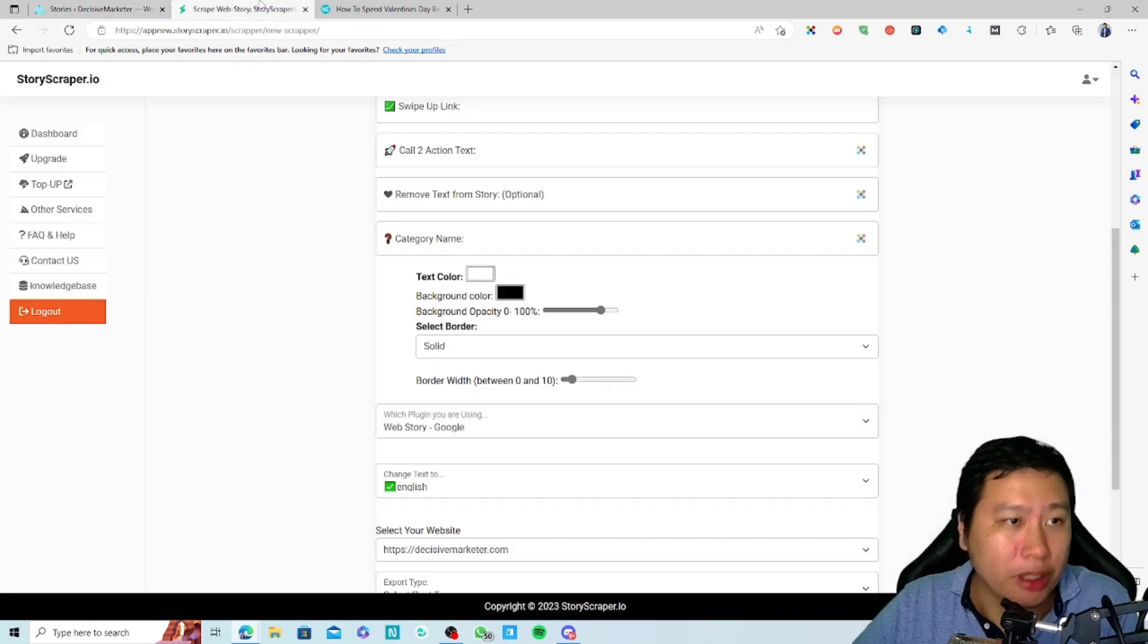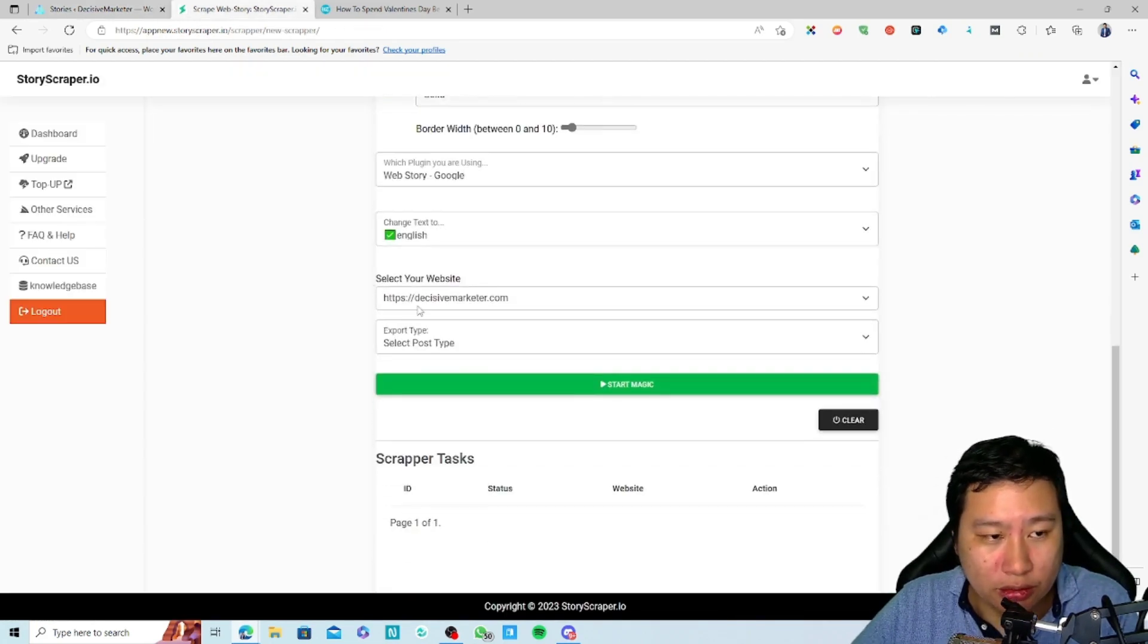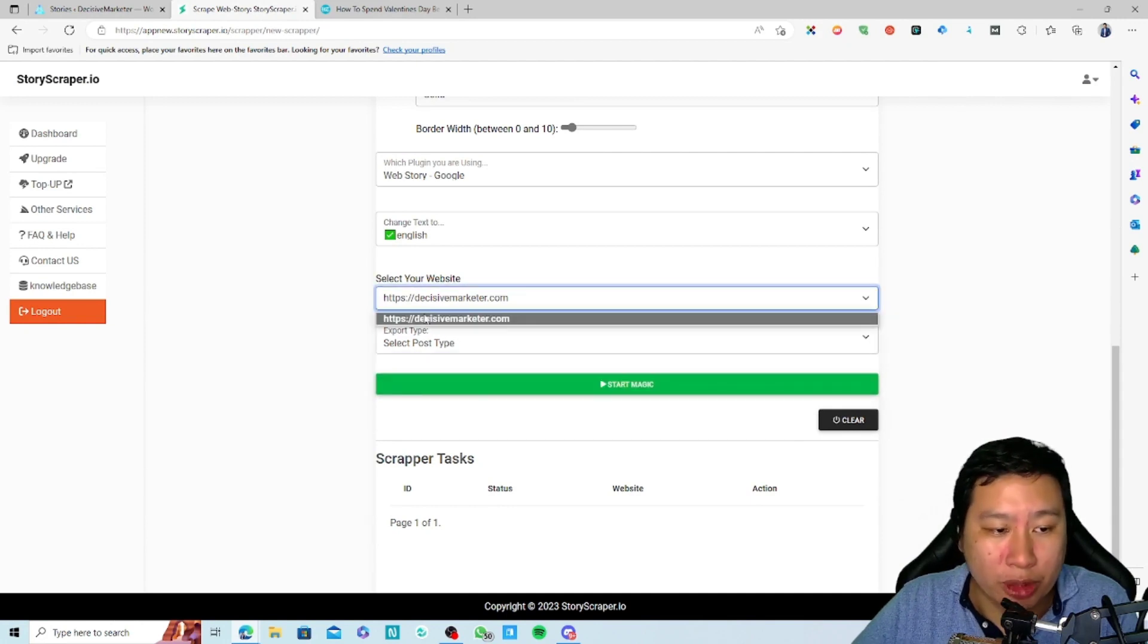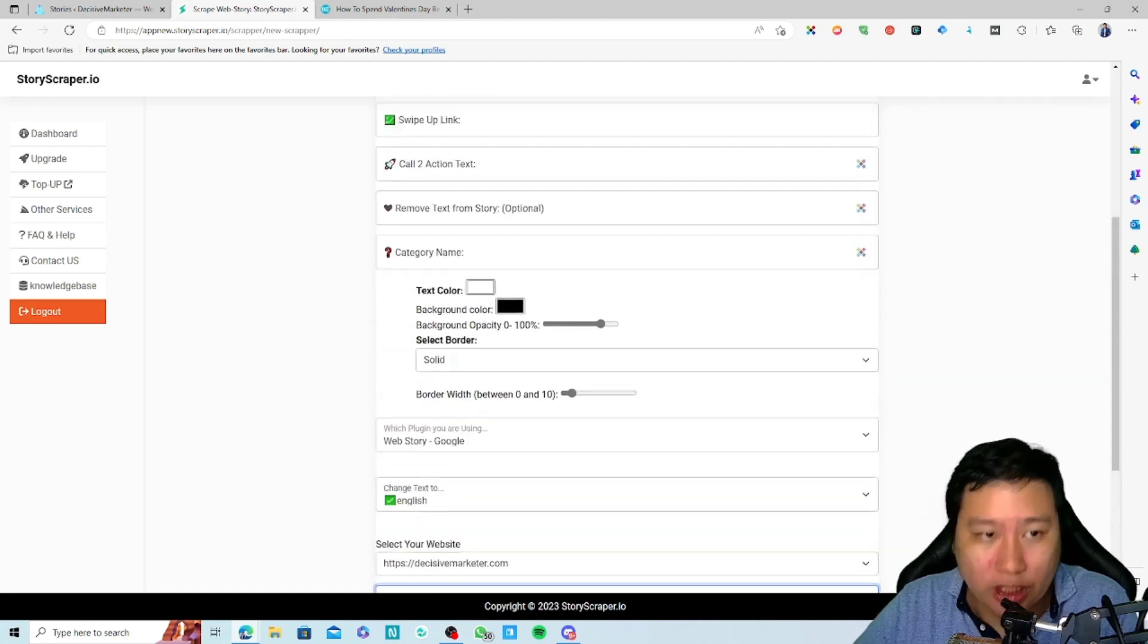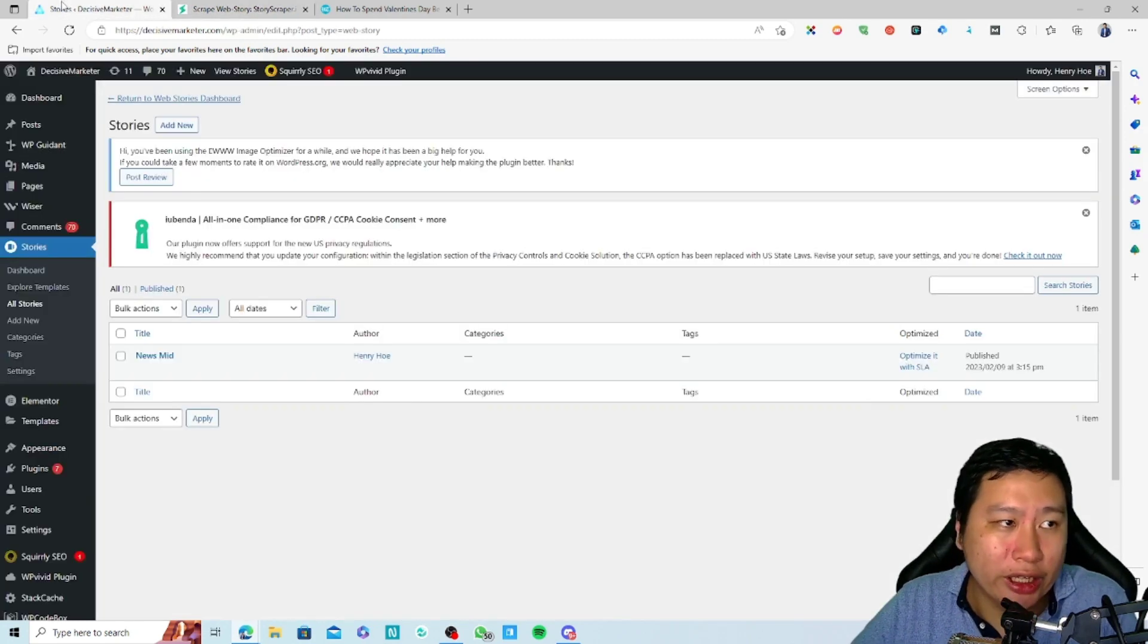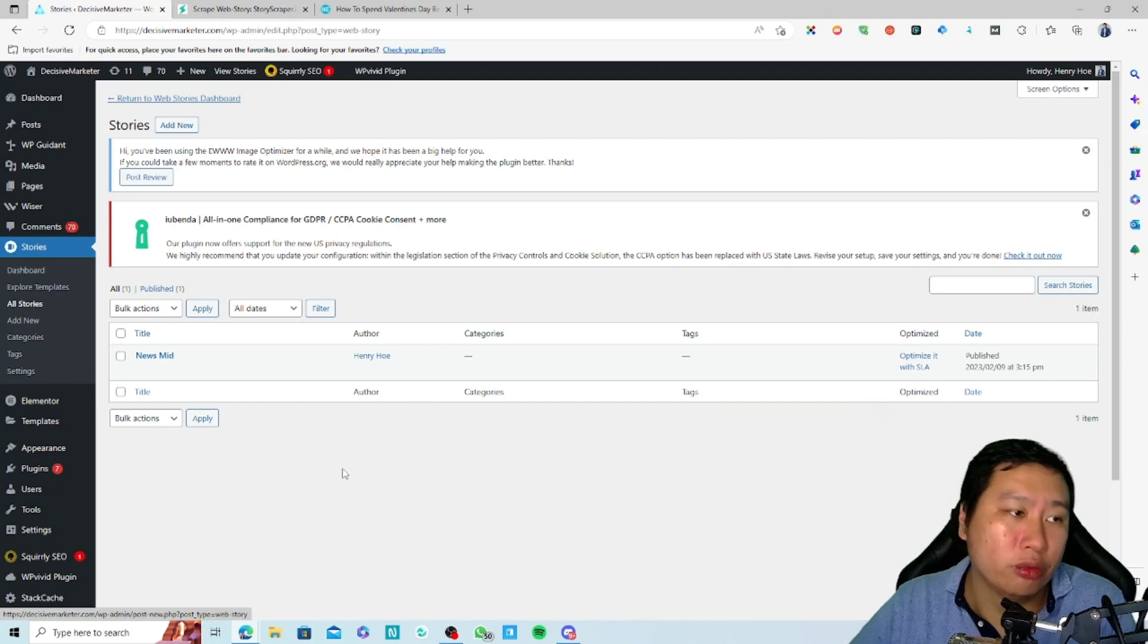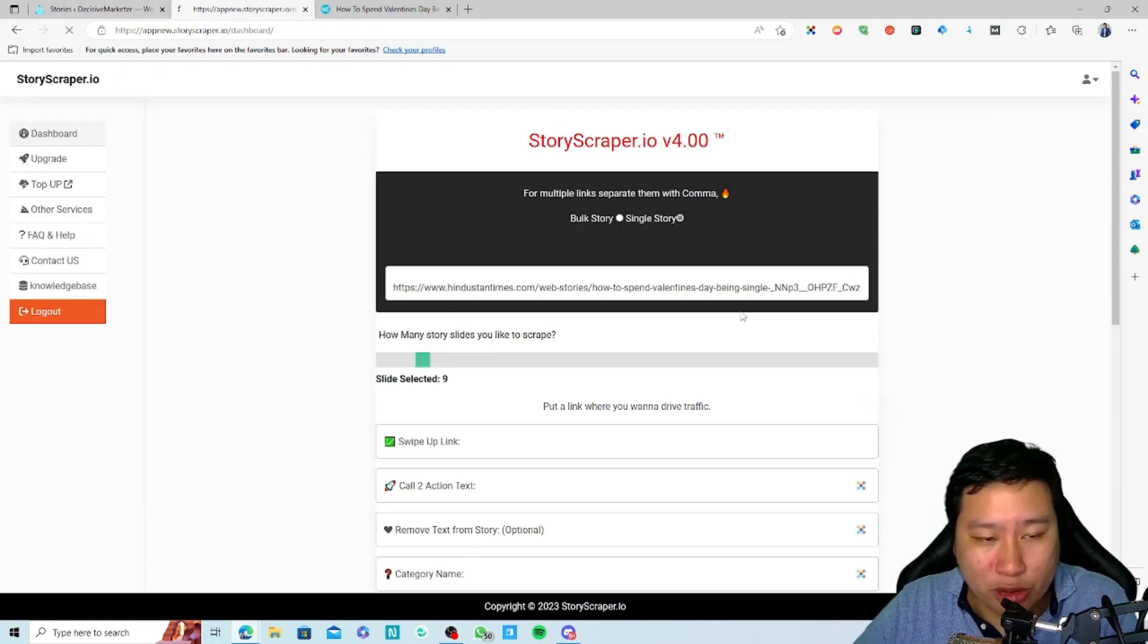Once you've done that, you can select your website. You can connect multiple websites if you want to. Pick the one you want, choose the post type, which is direct post, and then just click on 'Start Magic.' It's gonna pull in this web story and post it onto your website. You'll then be able to create a Google Web Story from there.